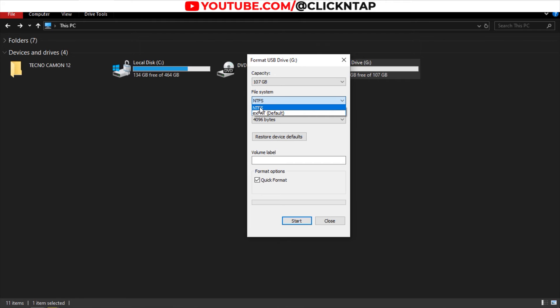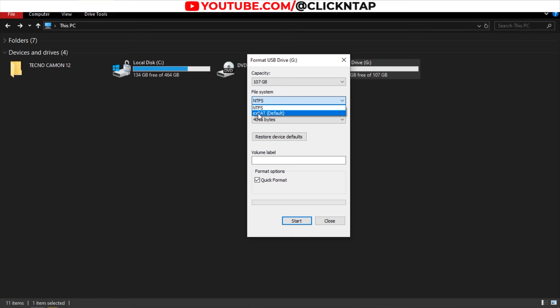When I first tried the flash drive on my TV, it was in exFAT. So select NTFS, and then you click start. It's going to take a few seconds or maybe a minute or so for the computer to format the flash drive.